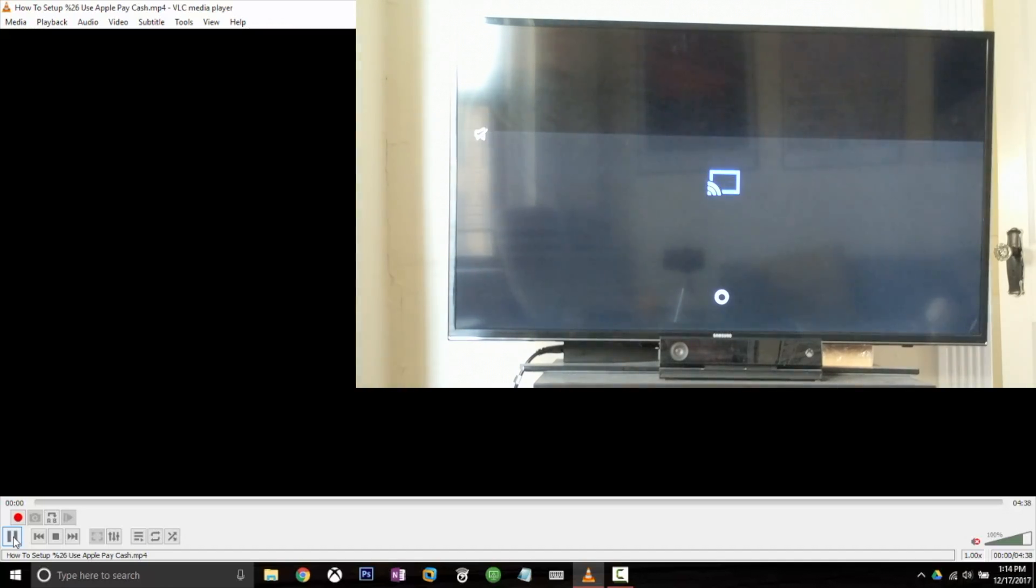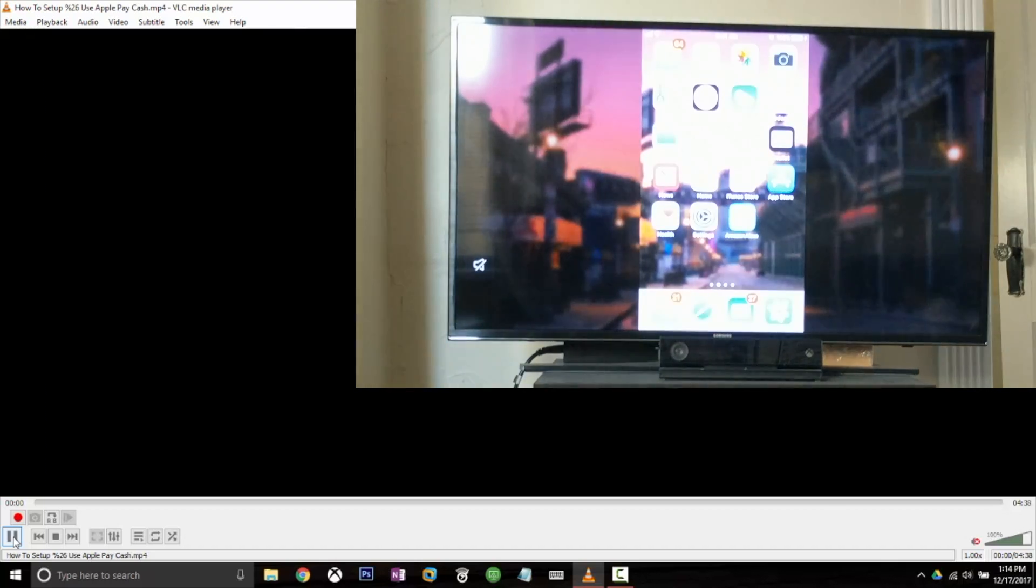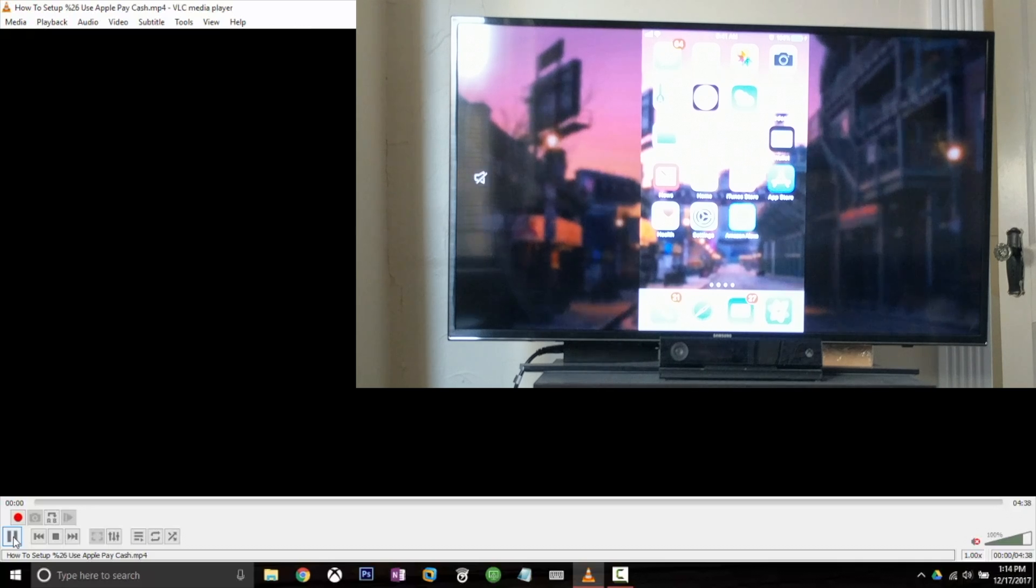And now I have this video casting to my Chromecast from VLC. Obviously I'm using a YouTube video here, but you could use any movie or video file that you have at your disposal to do this.